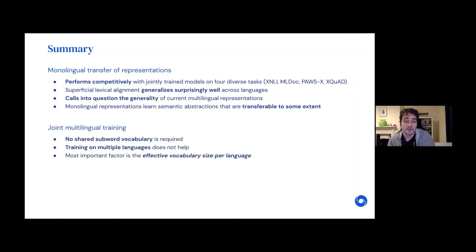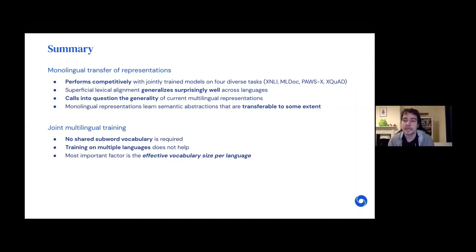To sum things up here, we've seen generally competitive performance with this method across different tasks. In particular, this sort of lexical alignment generalized surprisingly well across different languages, and for us really calls into question how general the multilingual representations are that models like multilingual BERT are actually learning — if we can match performance simply by training a model that has lexical-level aligned representations. On the positive side, this also demonstrates that monolingual representations perhaps are more useful or transferable in practice. Not having a shared subword vocabulary is actually more useful, and the most important factor is how much capacity is available in the model for each individual language.